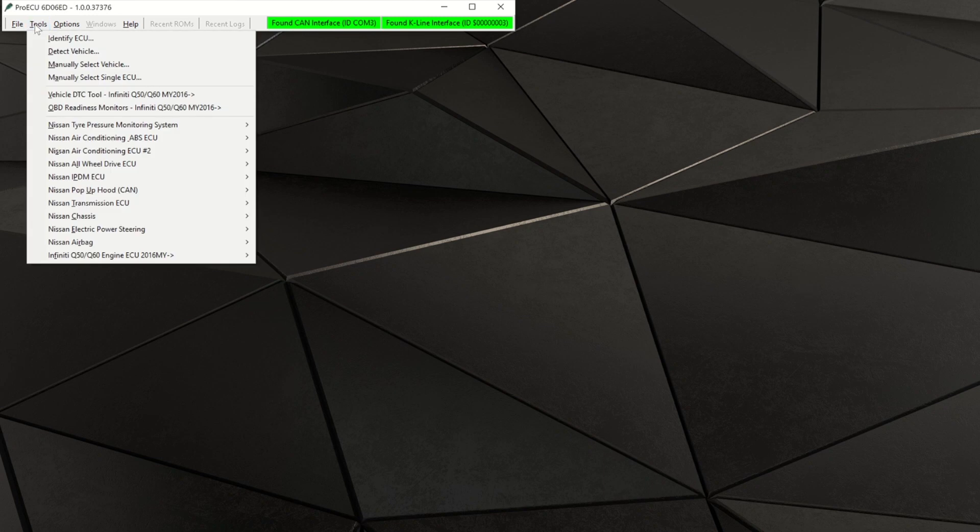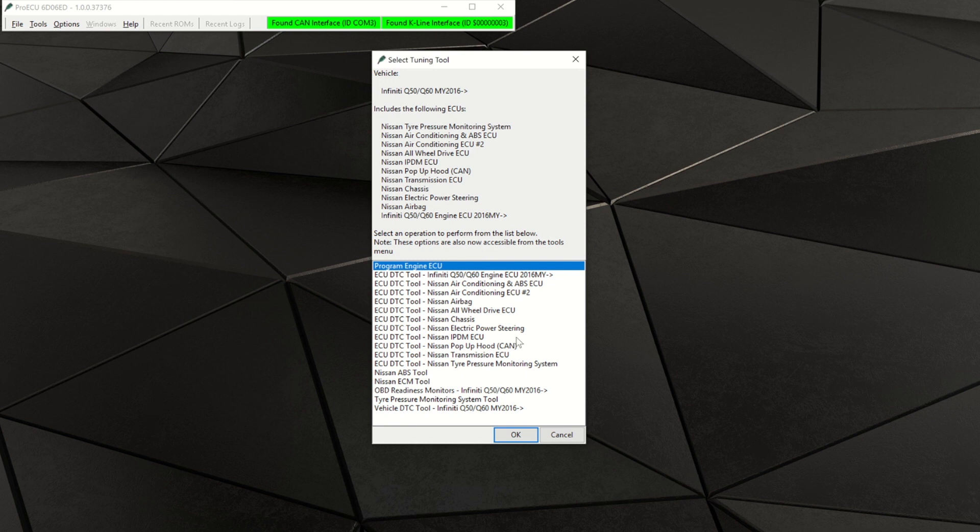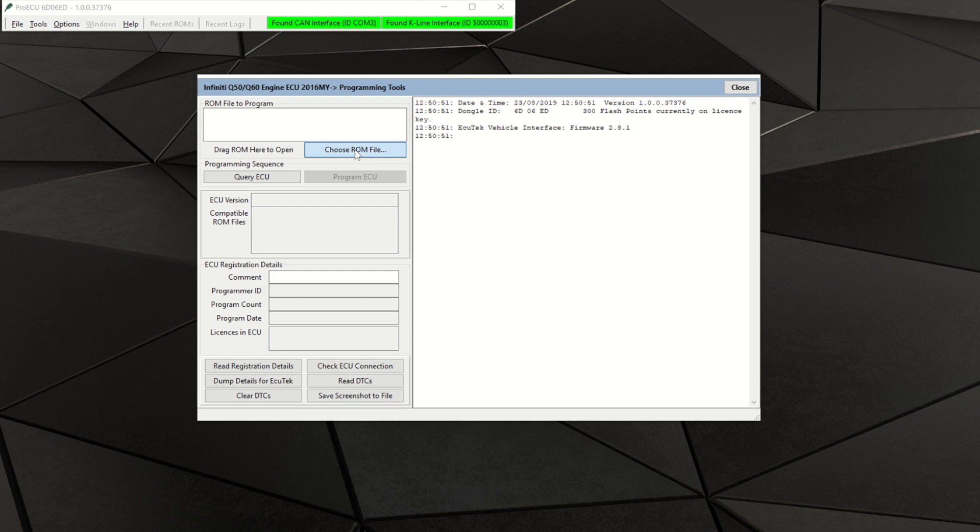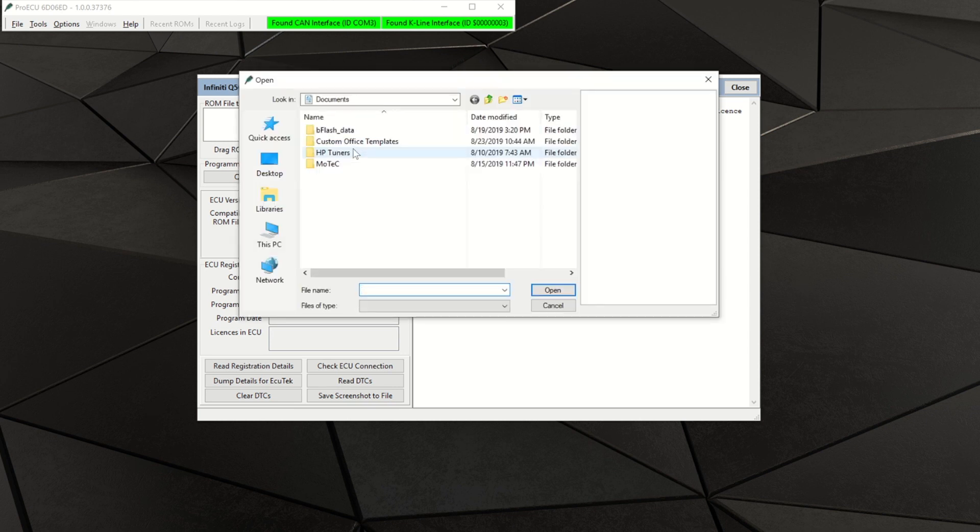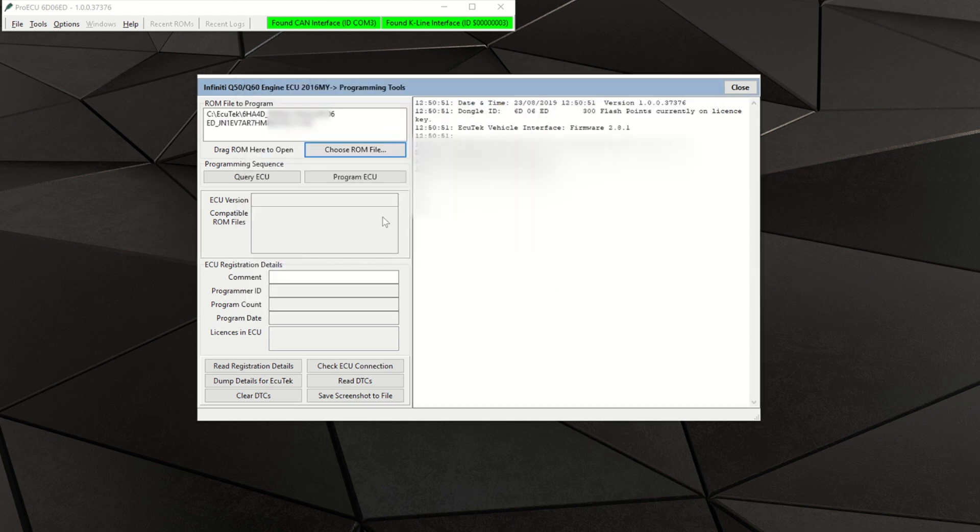Once the battery charger is hooked up, navigate to tools, detect vehicle, and then select program engine ECU. Click the button that is labeled choose ROM file and navigate and select the red alpha calibration that was supplied to you. Once the calibration is selected, click on the program ECU button.